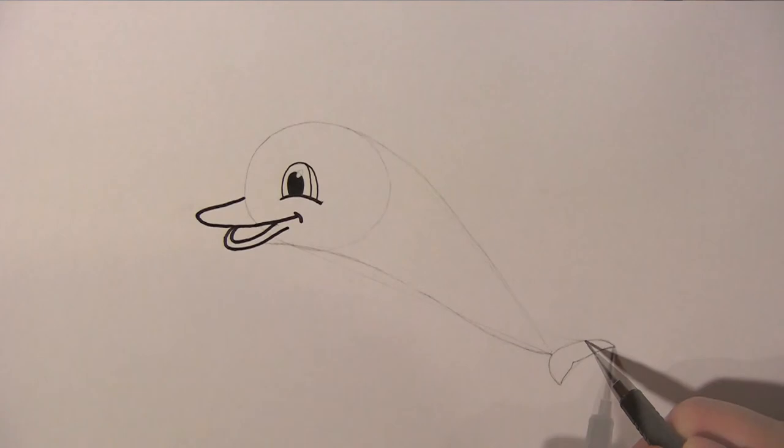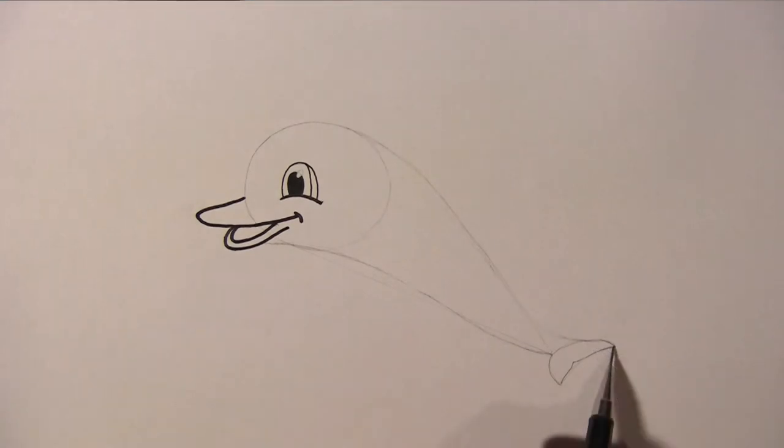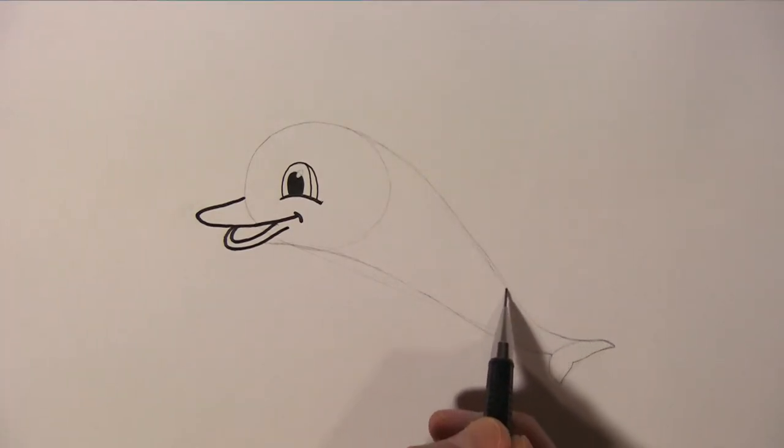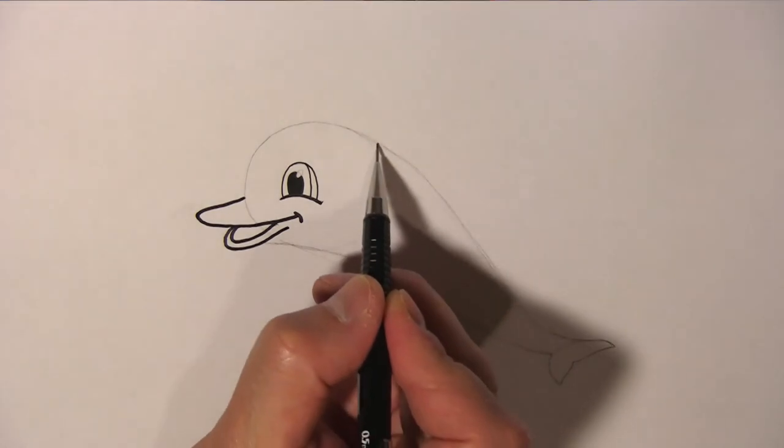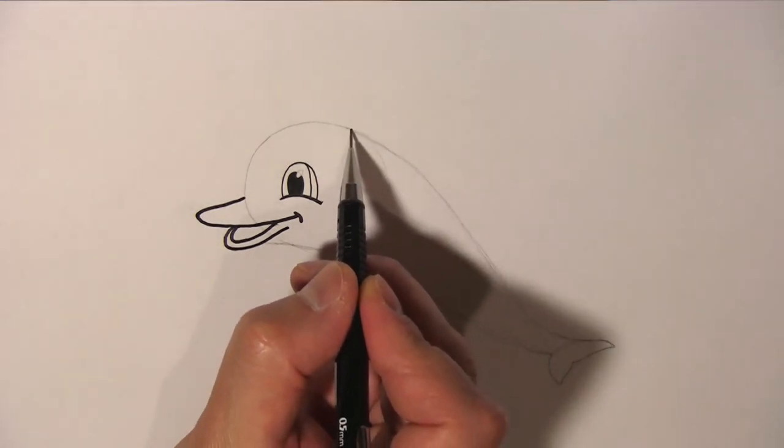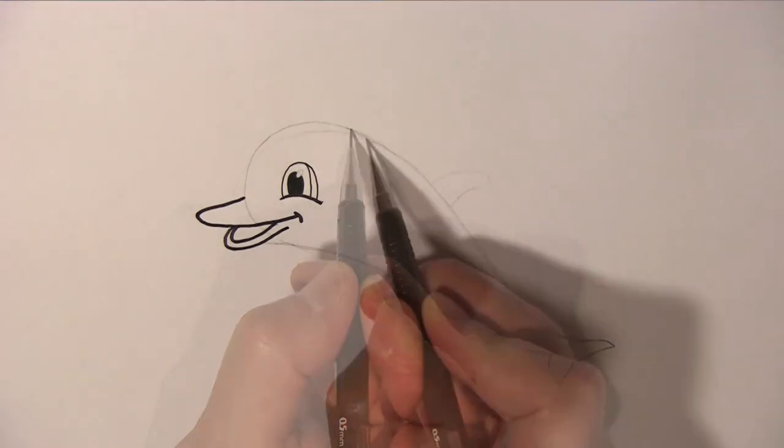And from here, draw a curved line all the way back to the dolphin's beak to complete its body.